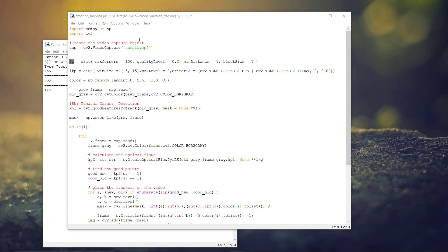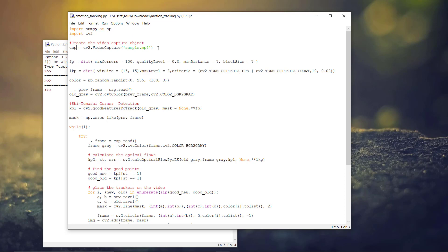Hello viewers, in this video we will see how we can use Lucas-Kanade real-time to detect motion in a video. Actually we are using a sample video, but if you like, you can also use the real-time webcam.